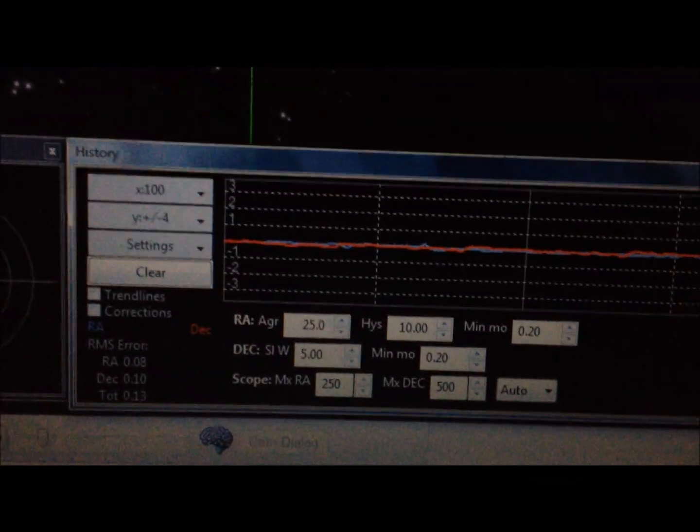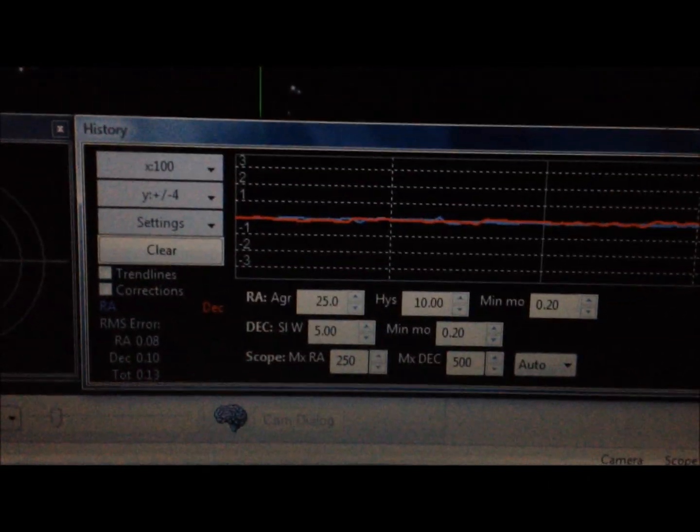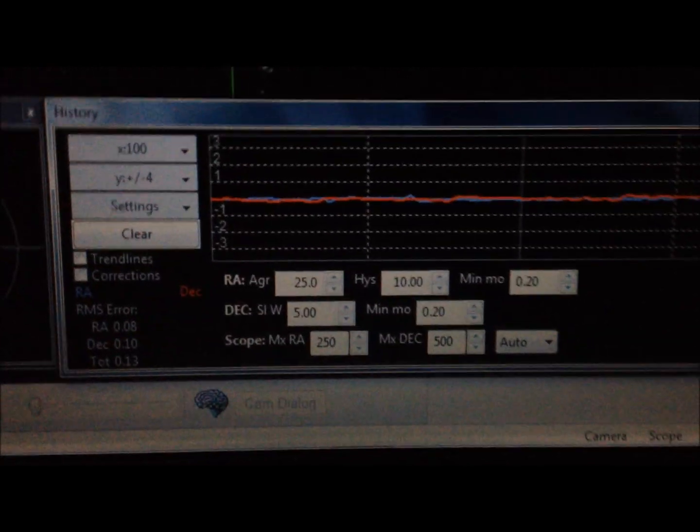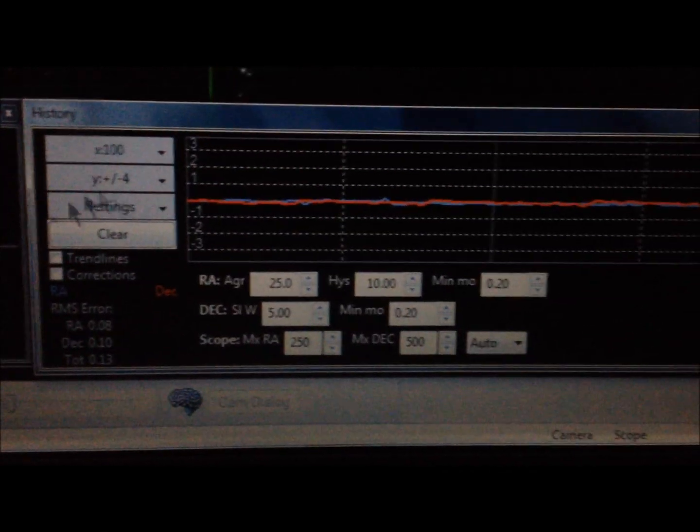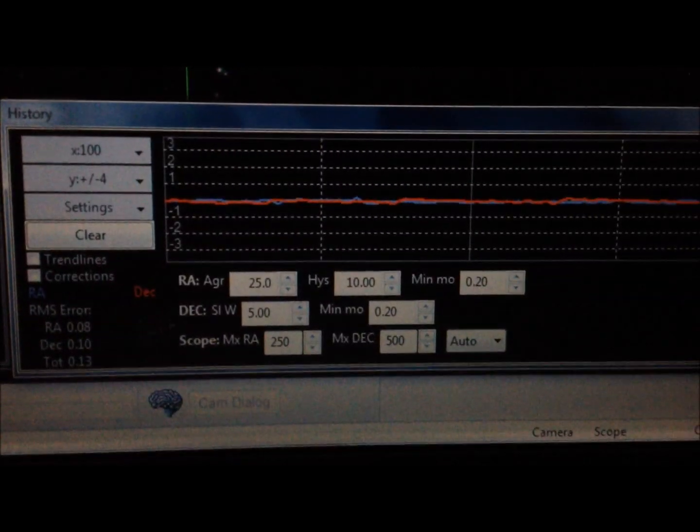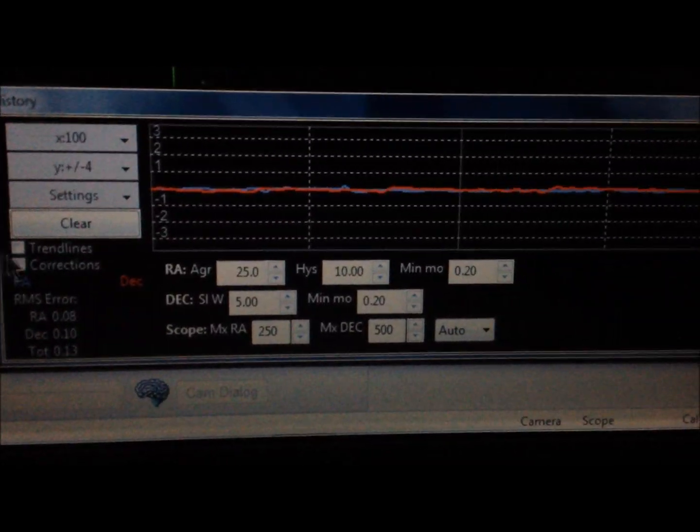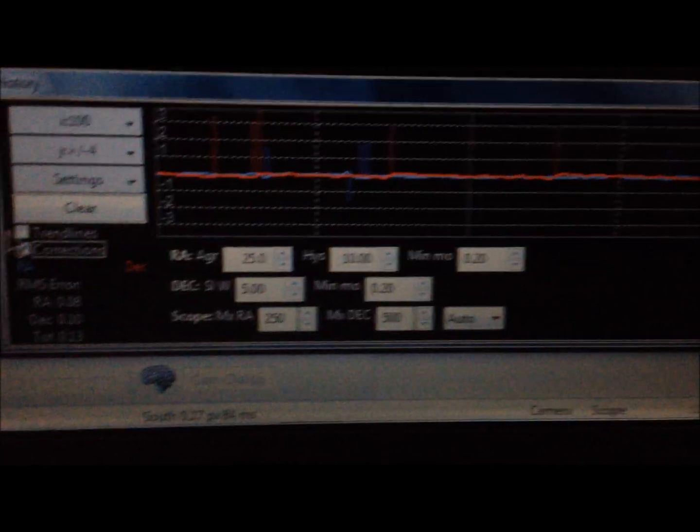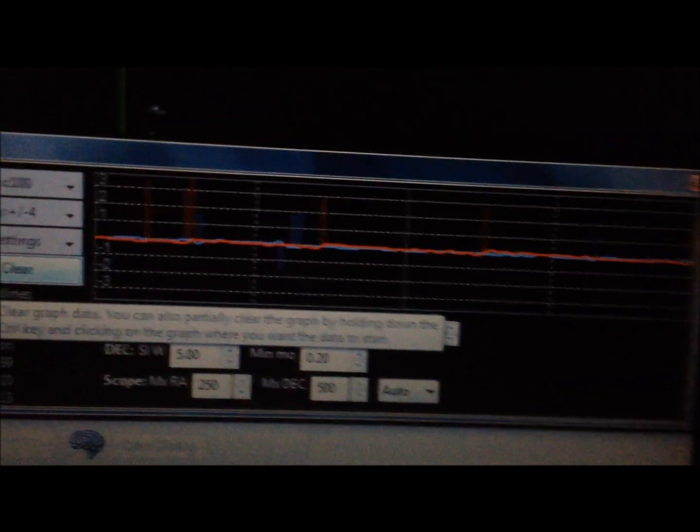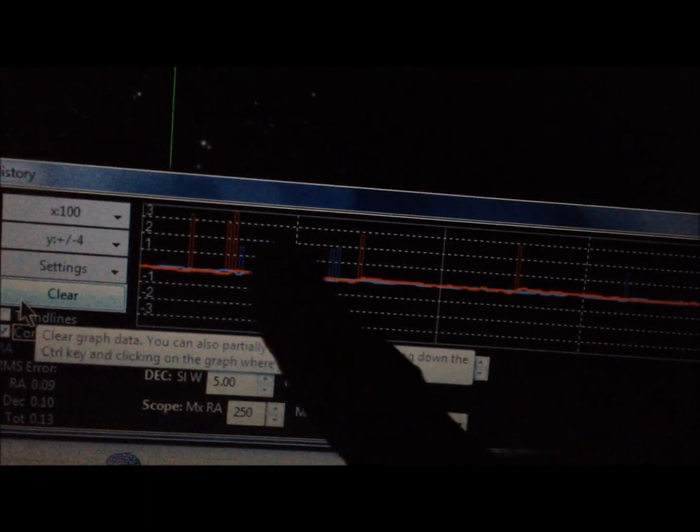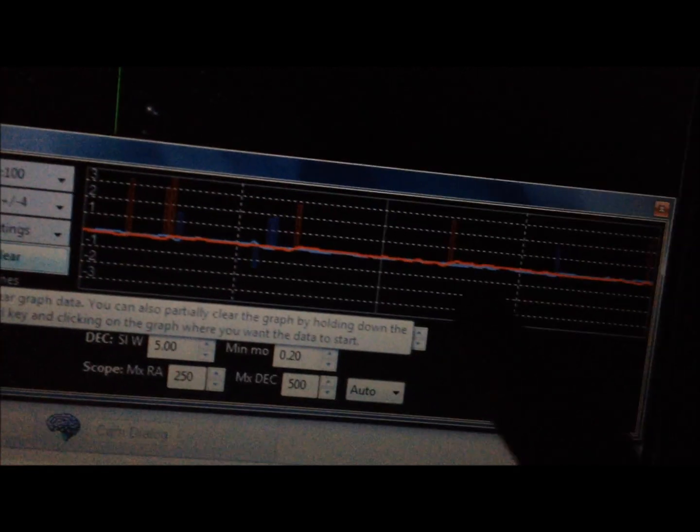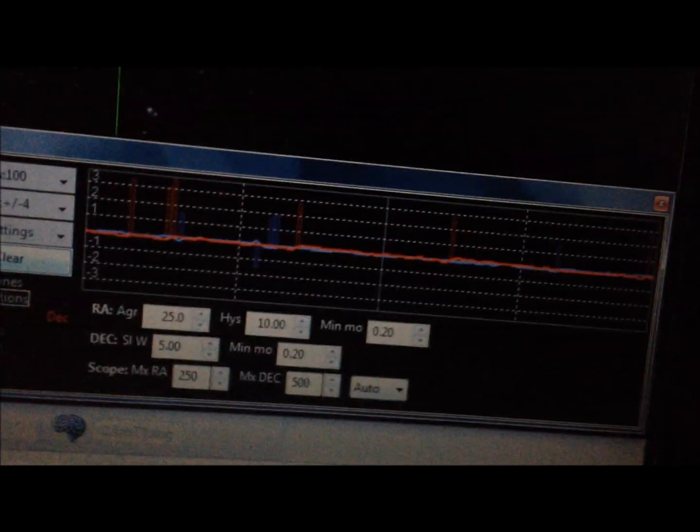If I come up and hit the corrections, if I can find it with my mouse and try to film this at the same time, excuse me. There you can see the corrections, very few corrections at all.